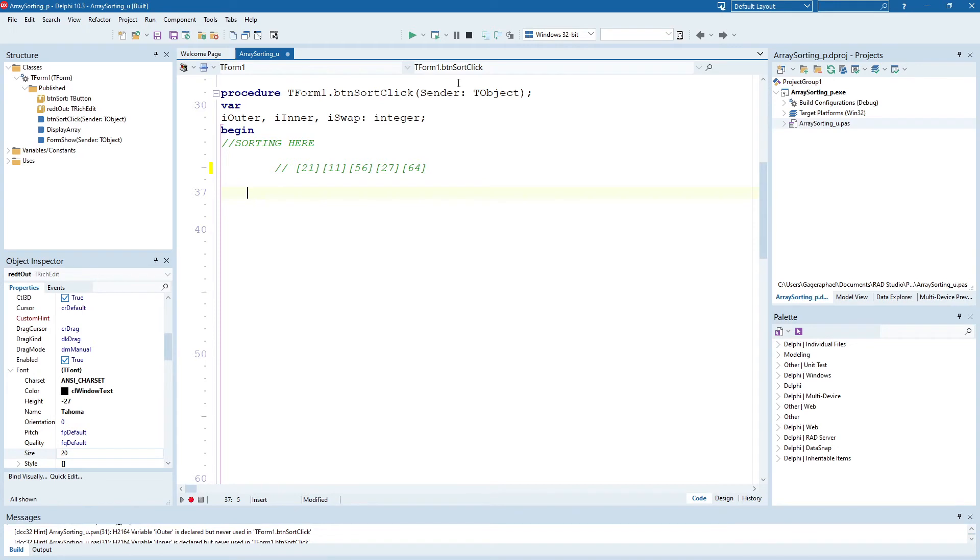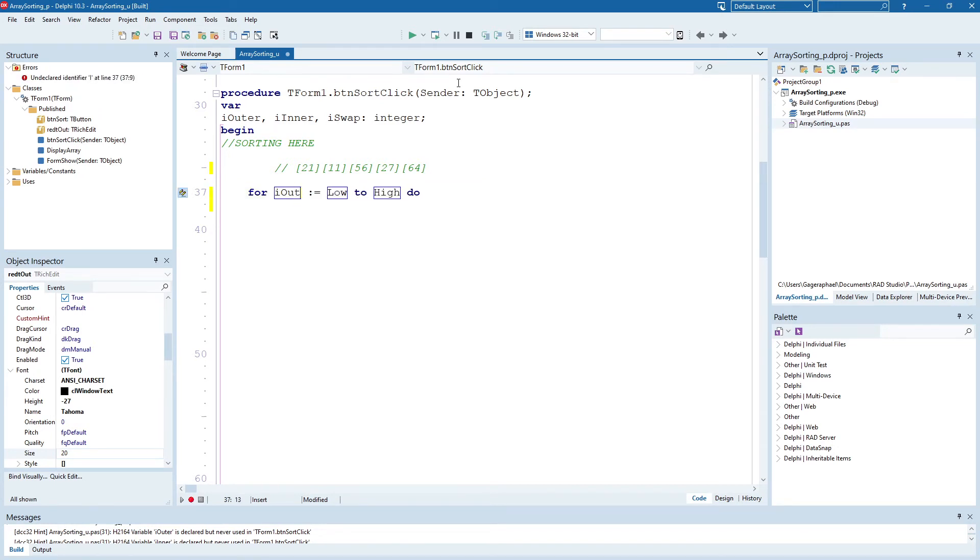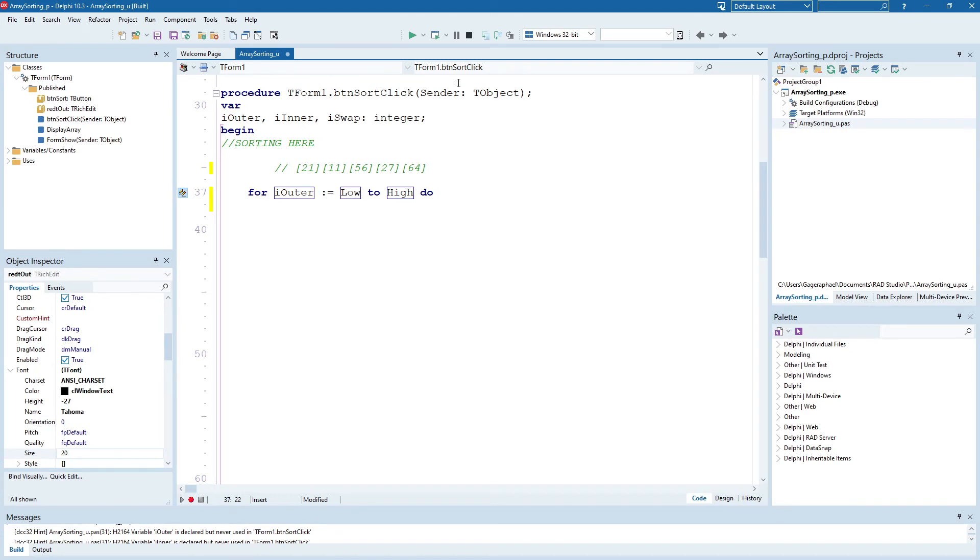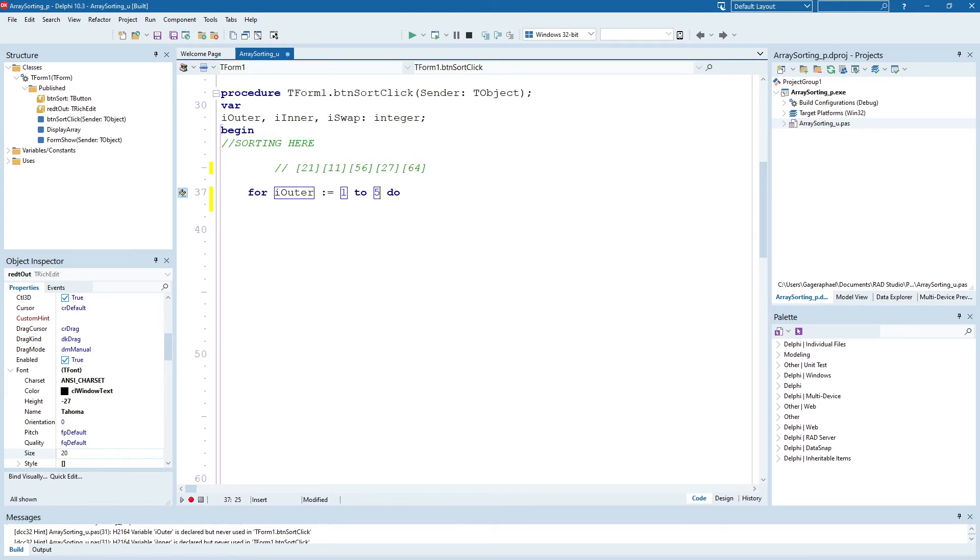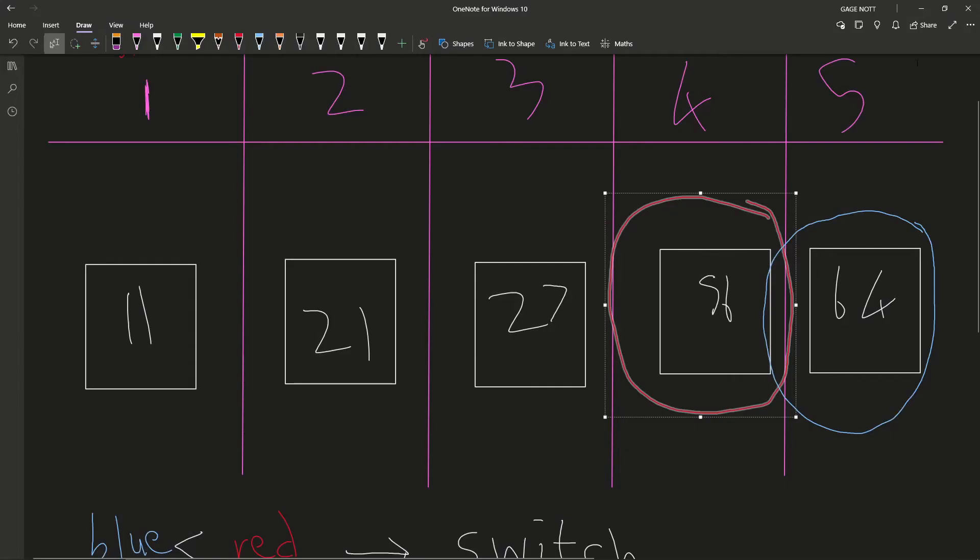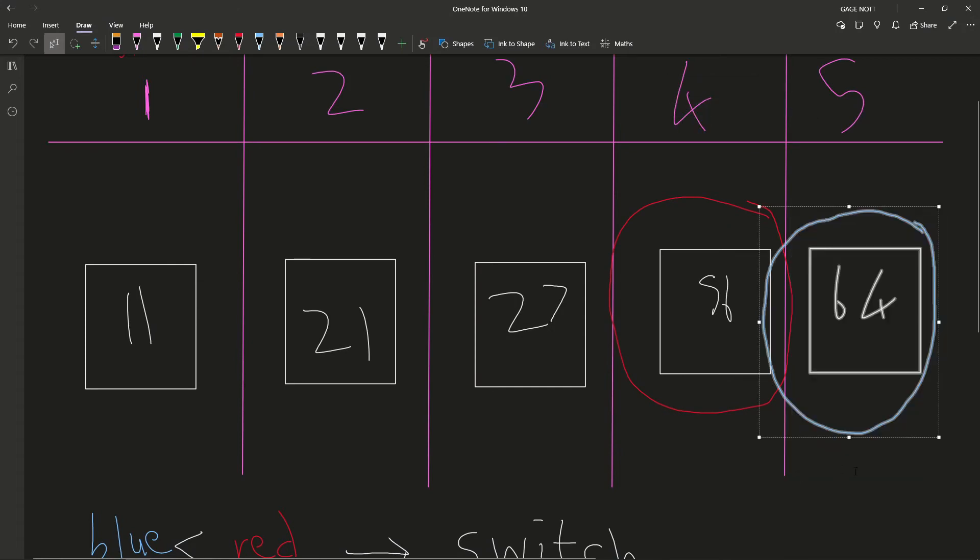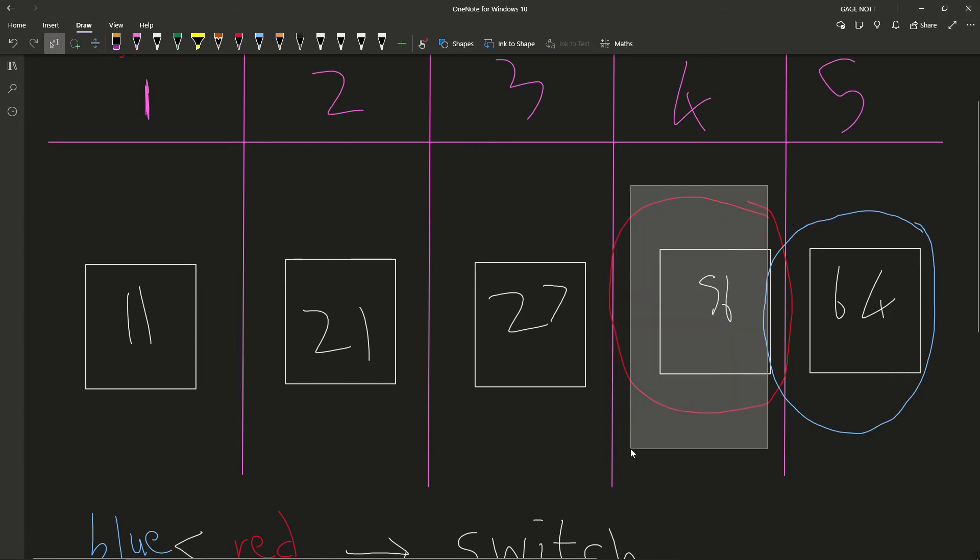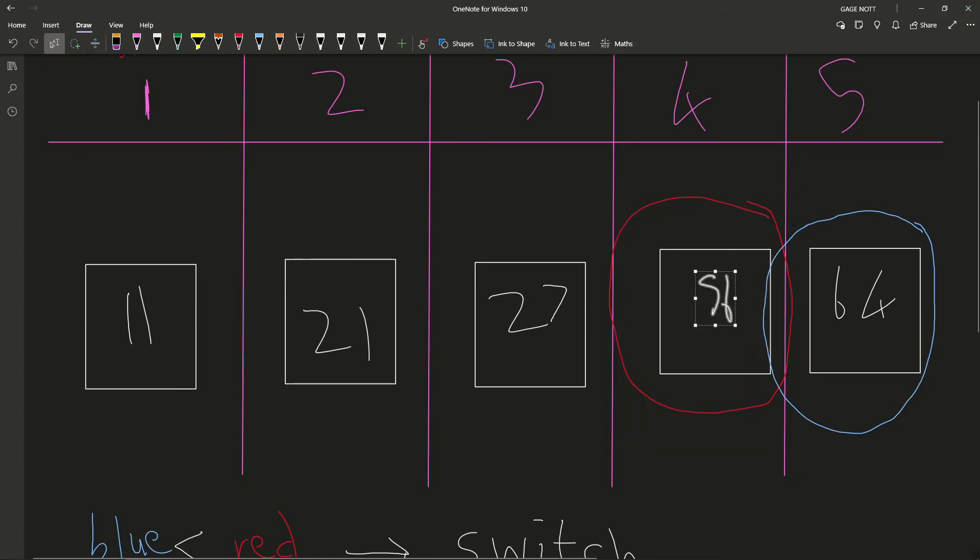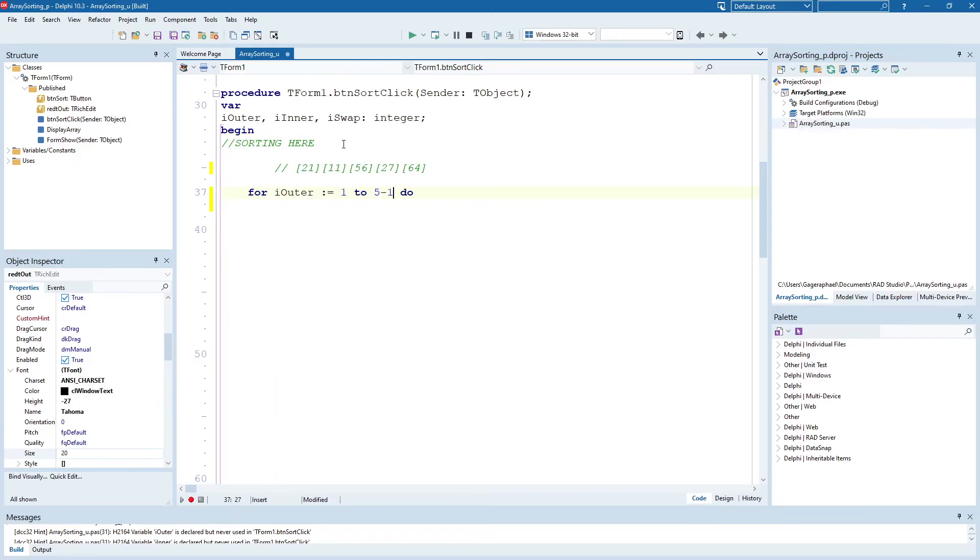So our first loop, we're going to have for i outer. So where does it start? It starts at position one. And where does it end? It ends at our final position. So in this case, we've got five elements. It ends up at our final position minus one. It never actually reaches the very end, because otherwise where would blue go? So it goes almost to the very end, but not quite. So five minus one, or four in this case.